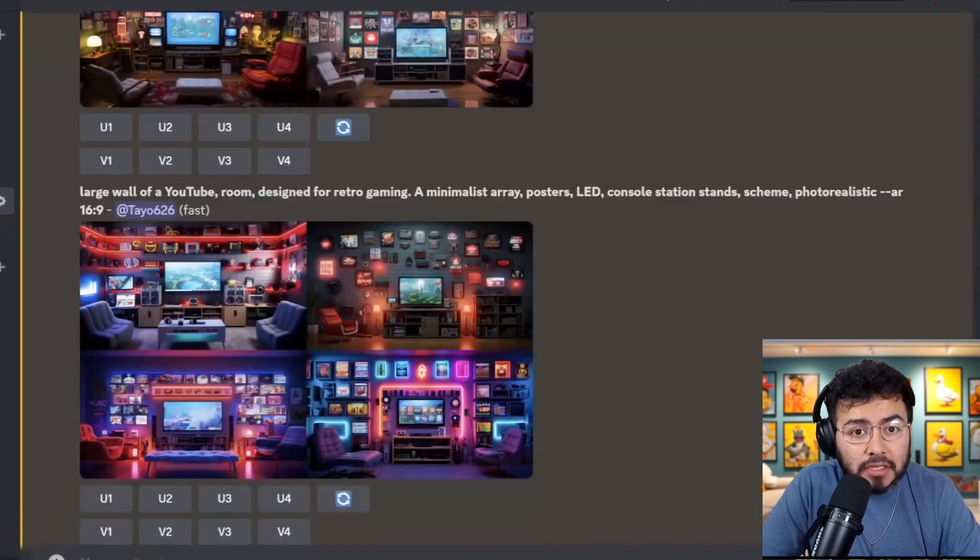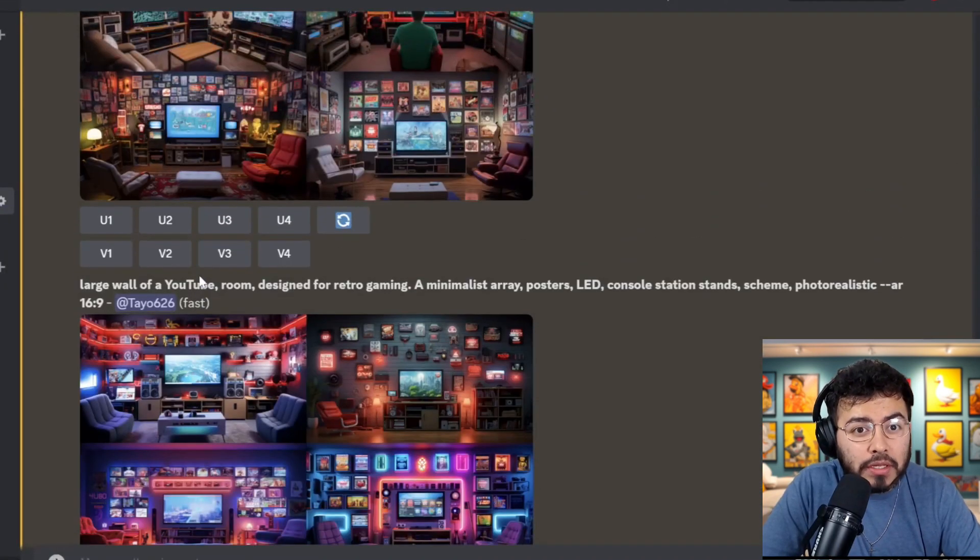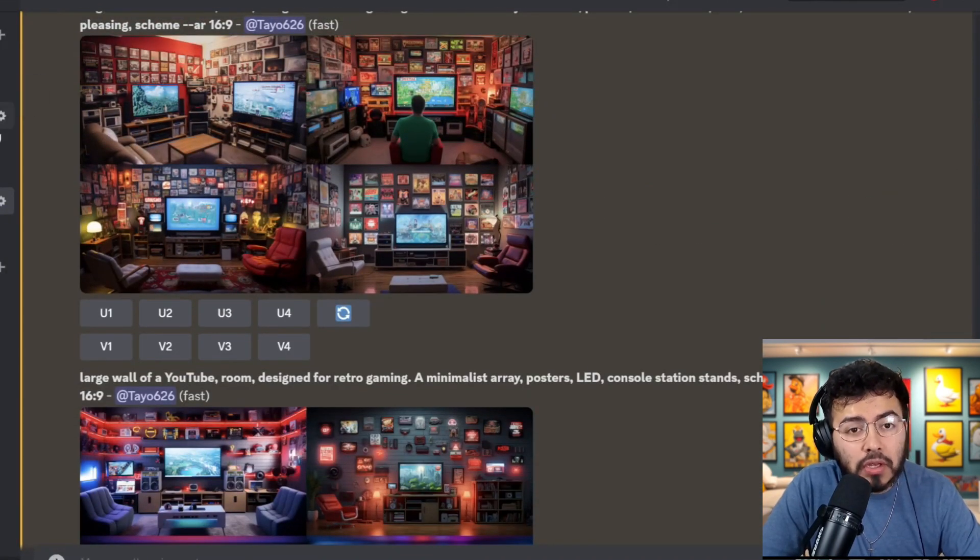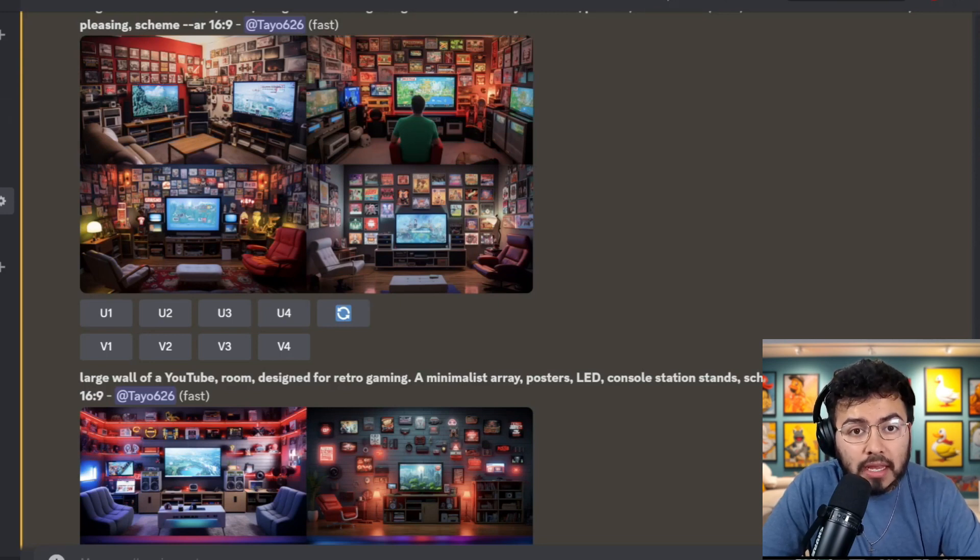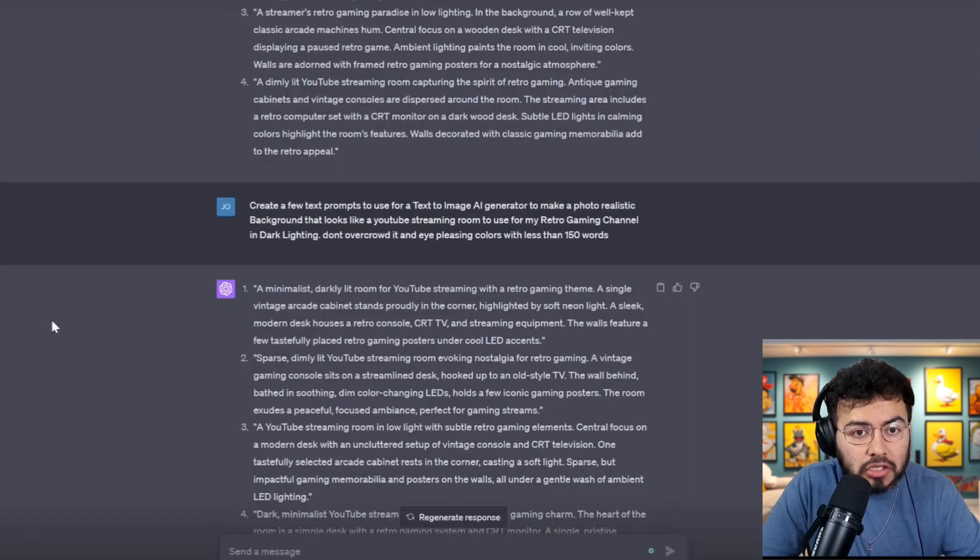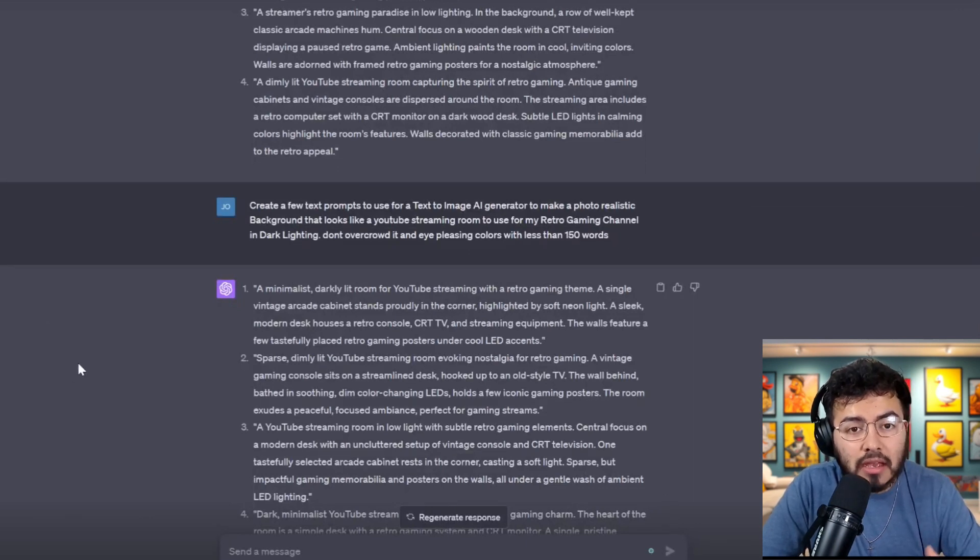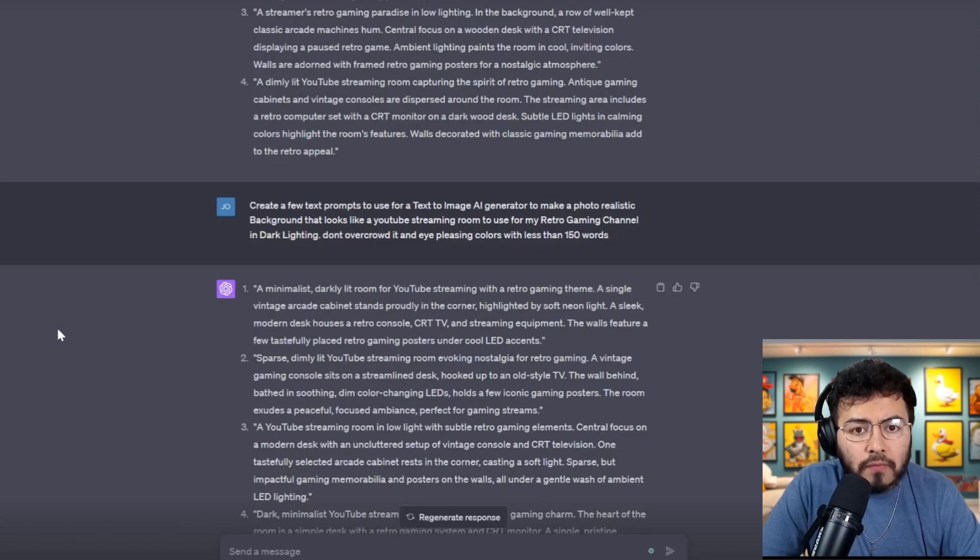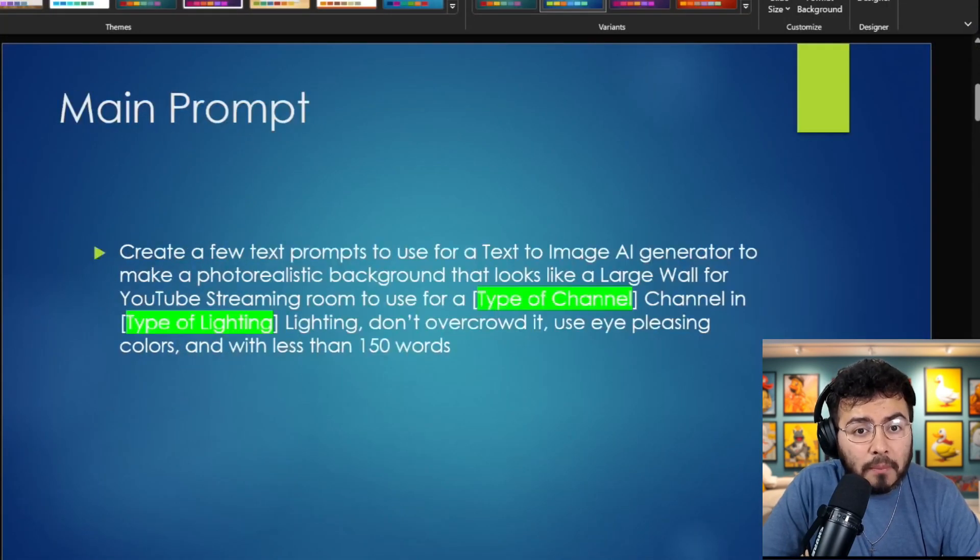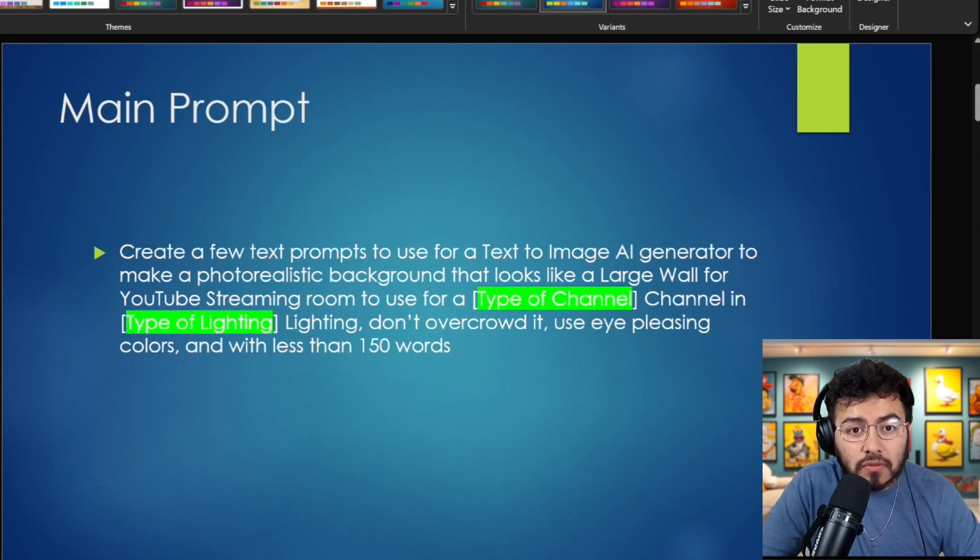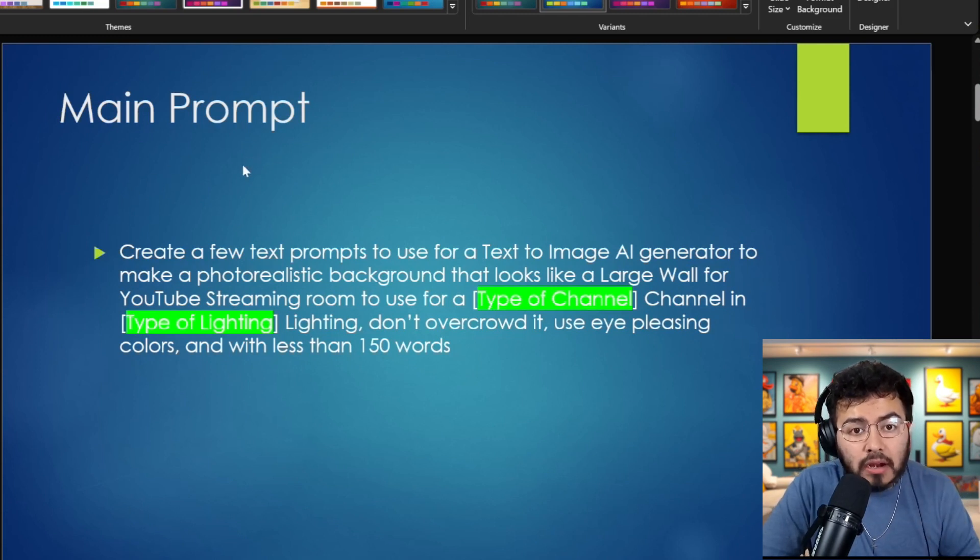So like I mentioned, the two tools that I use are going to be MidJourney. I'm pretty sure you can use any other text-to-AI image generator, and obviously ChatGPT, but I'm pretty sure you can use any other text generator as well. So first, let's just start off, and I'm going to give the prompt that I use. This is the main prompt, and I believe you can use it for any type of channel that you want. So I like to get options.